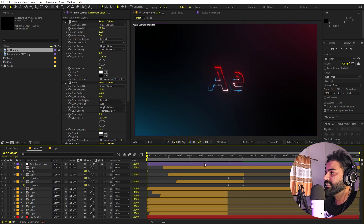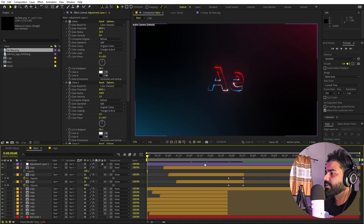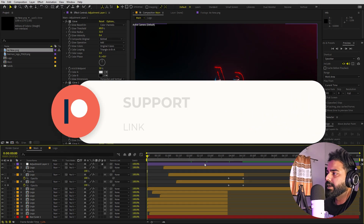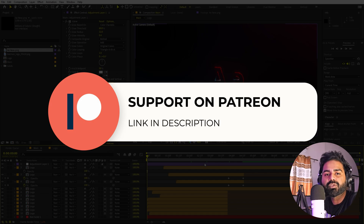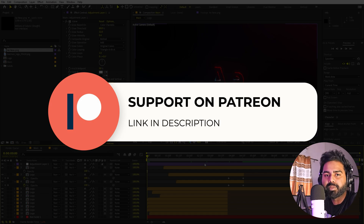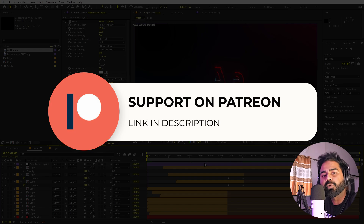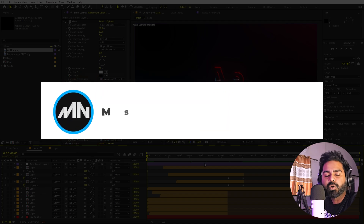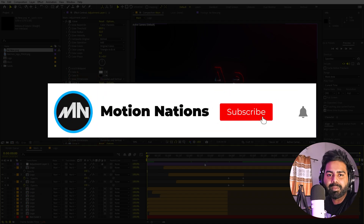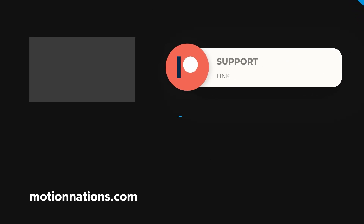This is how you can create an energy logo reveal animation in After Effects. The project files for this tutorial are available on Patreon — if you're supporting me there, you can download them. If not, consider it, as you'll get access to tutorial project files and exclusive templates. My name is Abhishek and I'll see you in the next one.